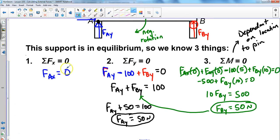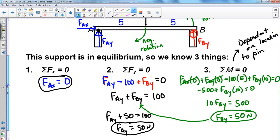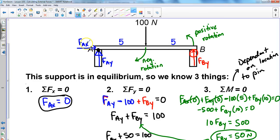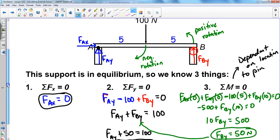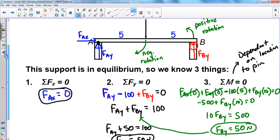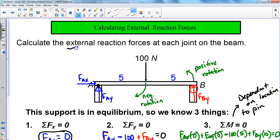To summarize all the external reaction forces: the force at A in the x direction is zero, the force at A in the y direction is 50 newtons, and the force at B in the y direction is 50 newtons. We've now solved for all of the external reaction forces in this particular diagram.